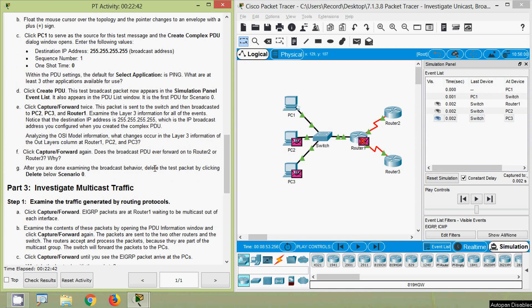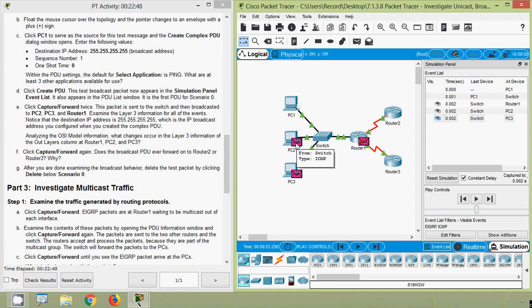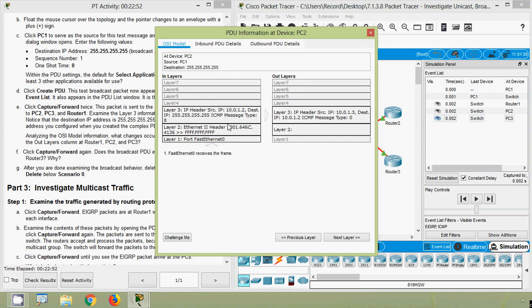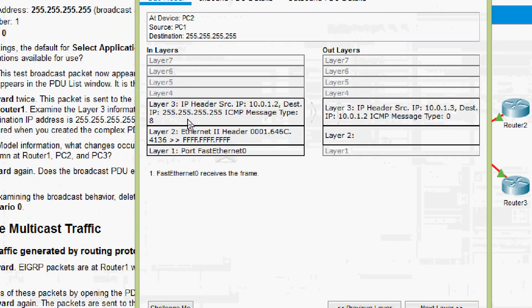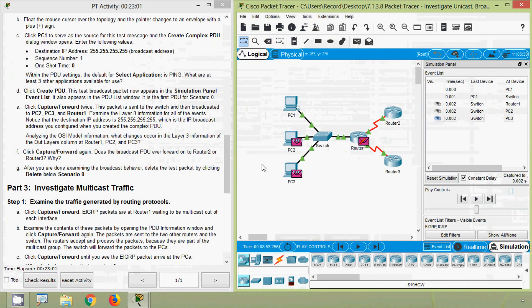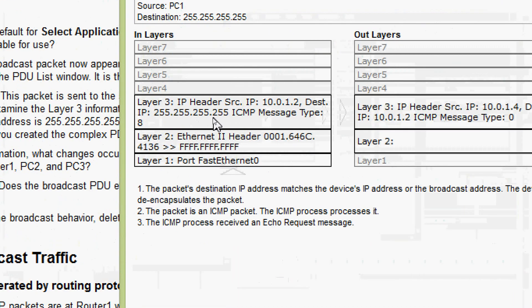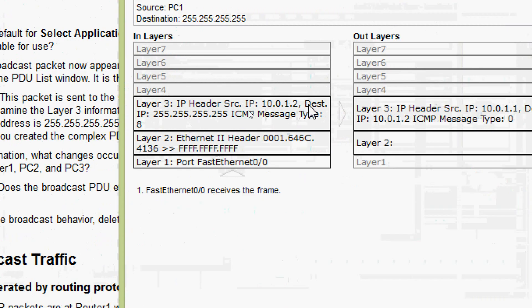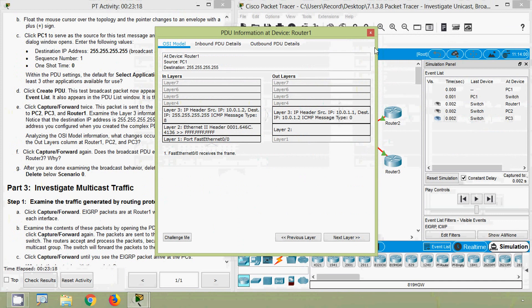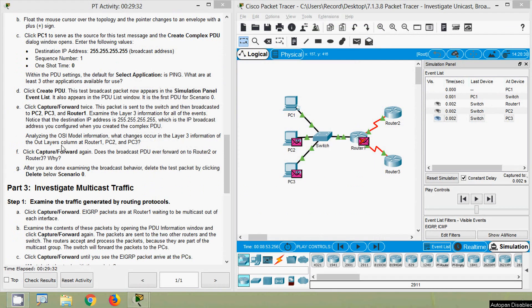Now we examine Layer 3 information for all these events. Coming to PC2, we click on the ICMP packet and see the destination IP address is a broadcast IP address. Coming to PC3, we also see the destination IP address is a broadcast IP address. Coming to Router 1, we can see the destination IP address is also the broadcast address.